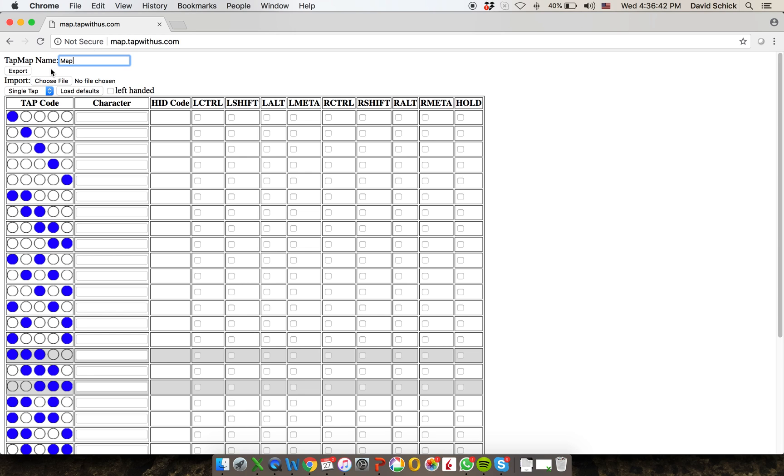You can also import. So if you want to edit an existing TapMap, let's say one that's been shared with you or one that you created, you would just choose file, and that'll open a dialog in which you can load it. And then you'll see those taps populated in this table down here.